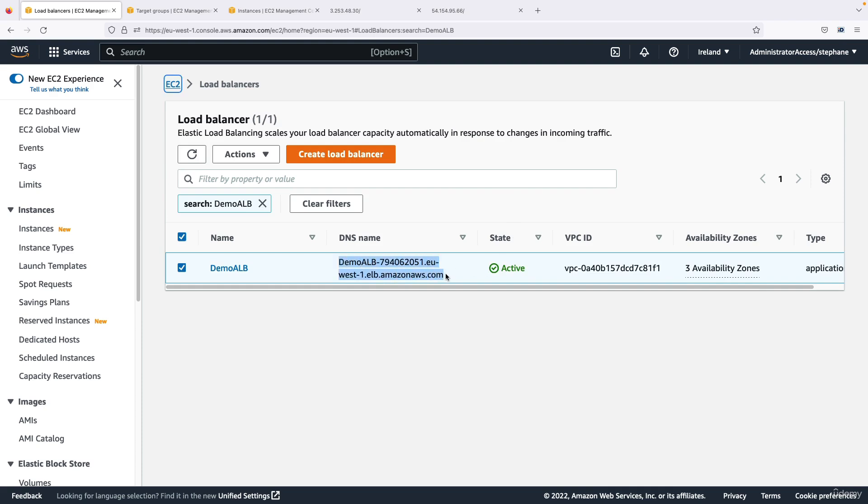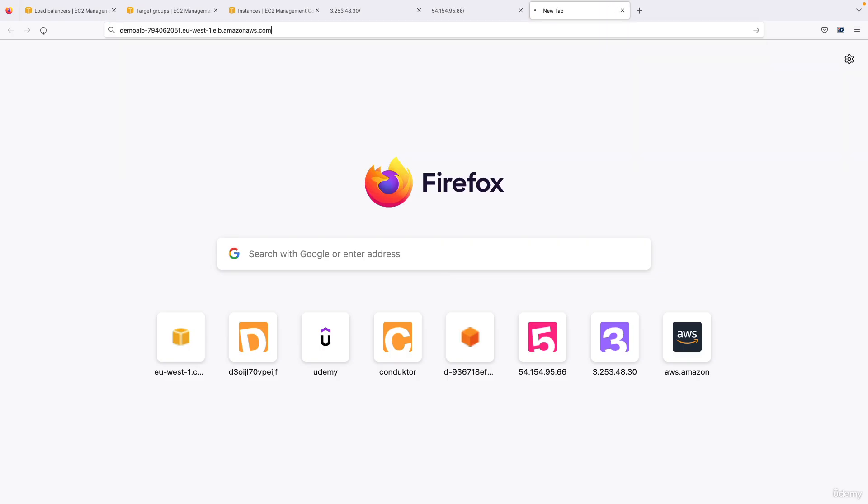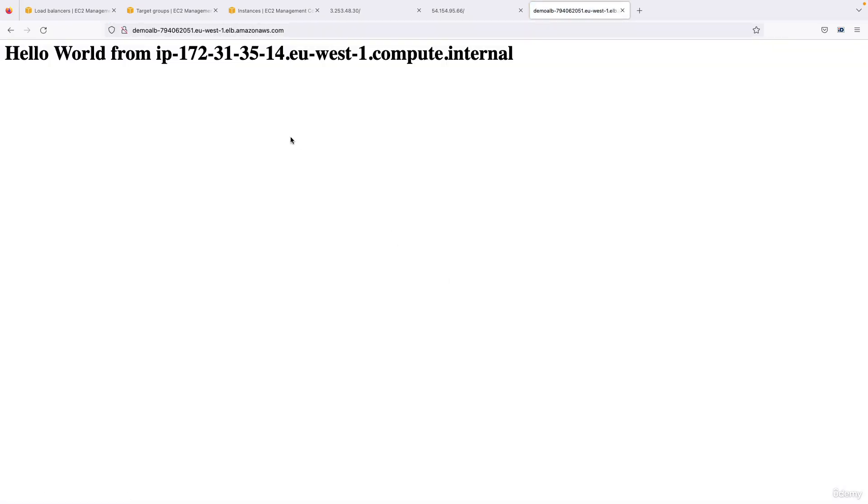So I'm going to copy this, paste it in a new tab, and through the application balancer I'm able to get a hello world. But the cool thing about it is that if I refresh this page and keep on refreshing it.